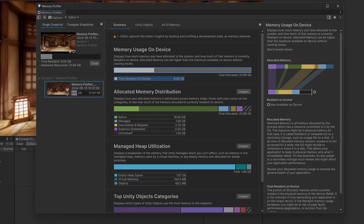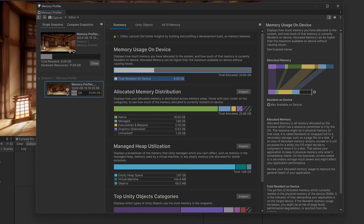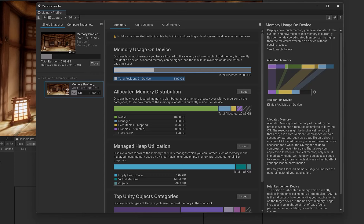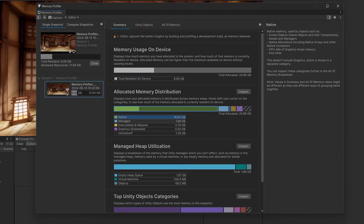Here you can click on any one of these items inside the main middle window and then on the right side it's going to give you a breakdown of what this information actually means.